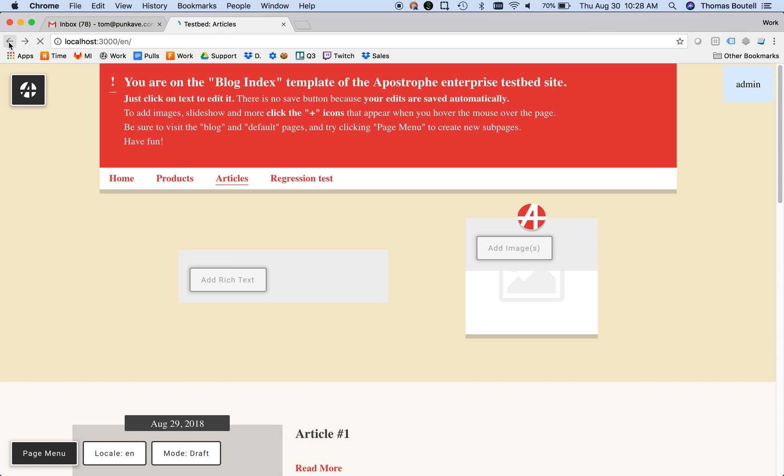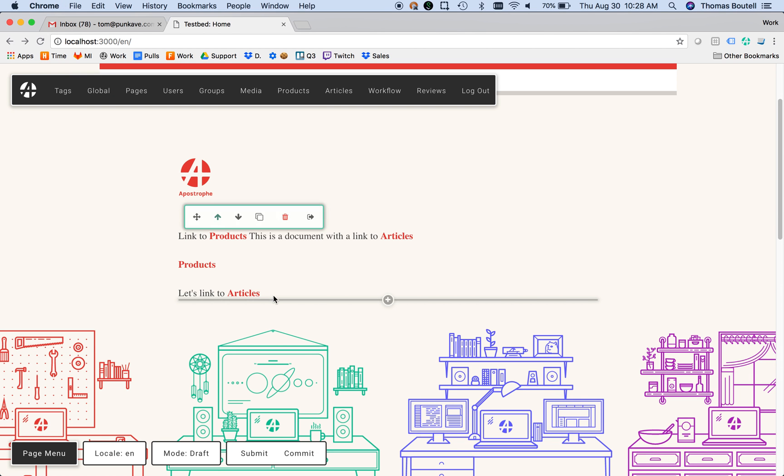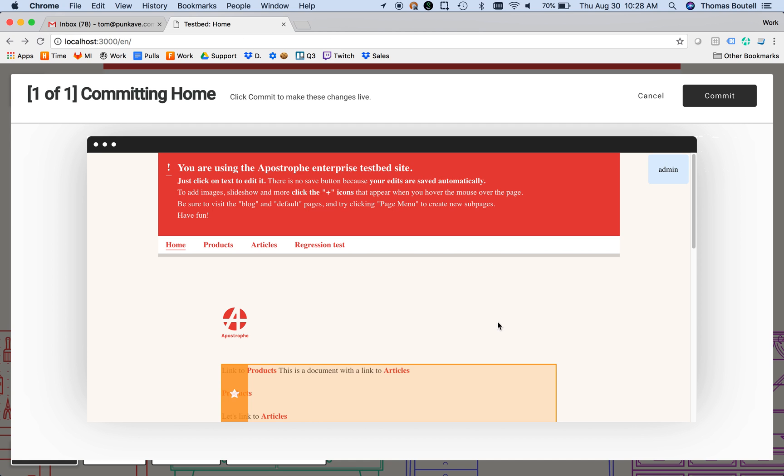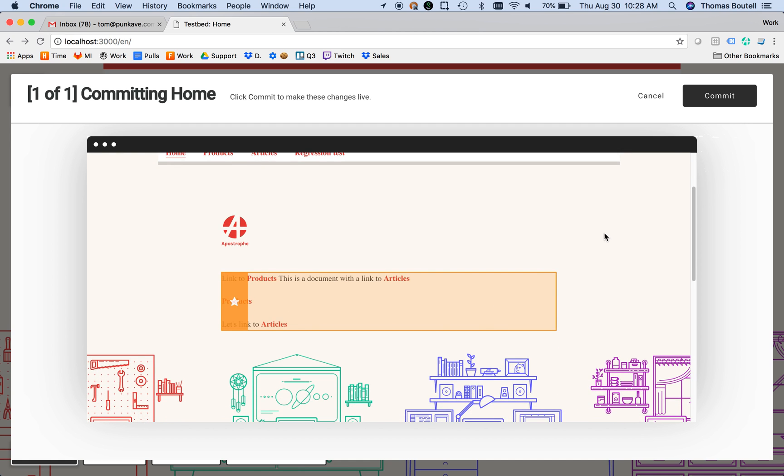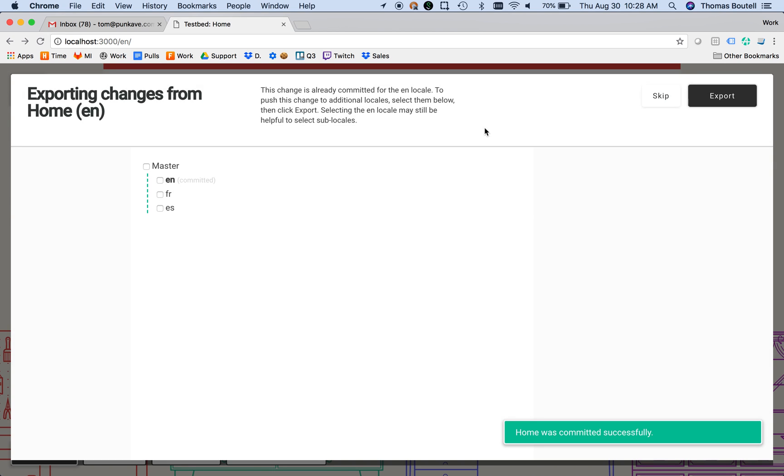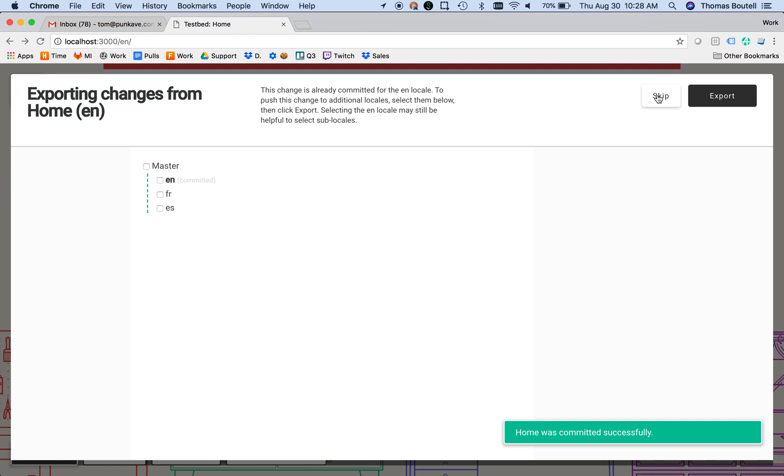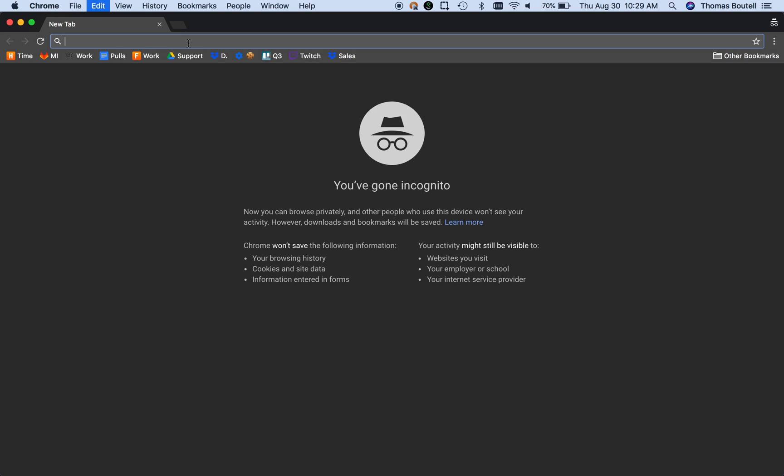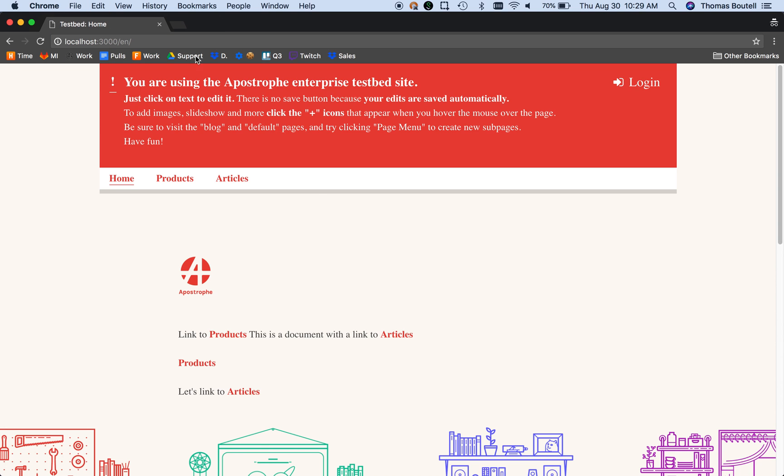Now let's see what happens when I commit this change. I'll just commit right now. Now let's look at this URL as a logged-out user with no privileges.